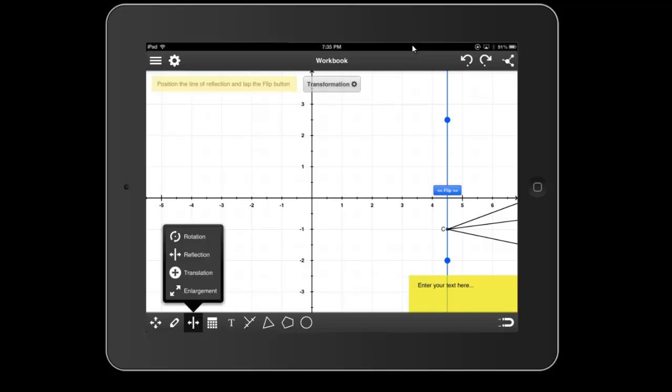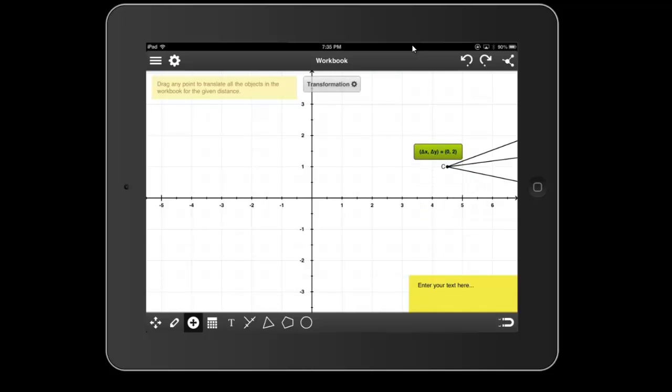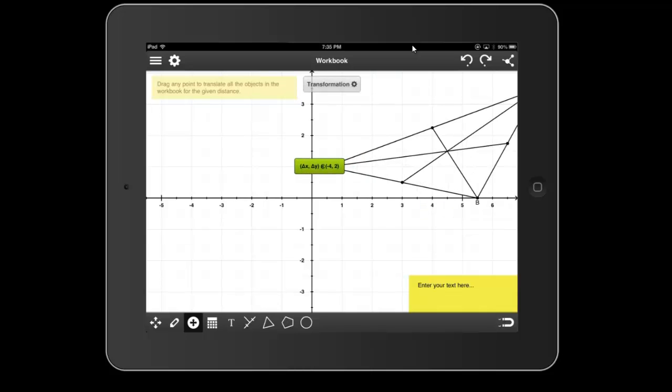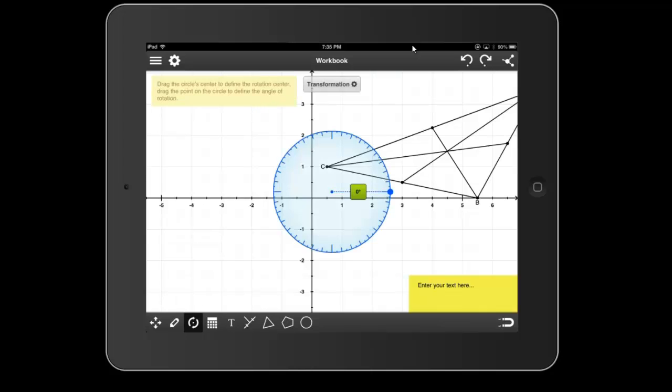I can talk about translations. With translation, I would simply move one of the vertices, and the entire object would end up being translated by that amount. I can talk about rotations.